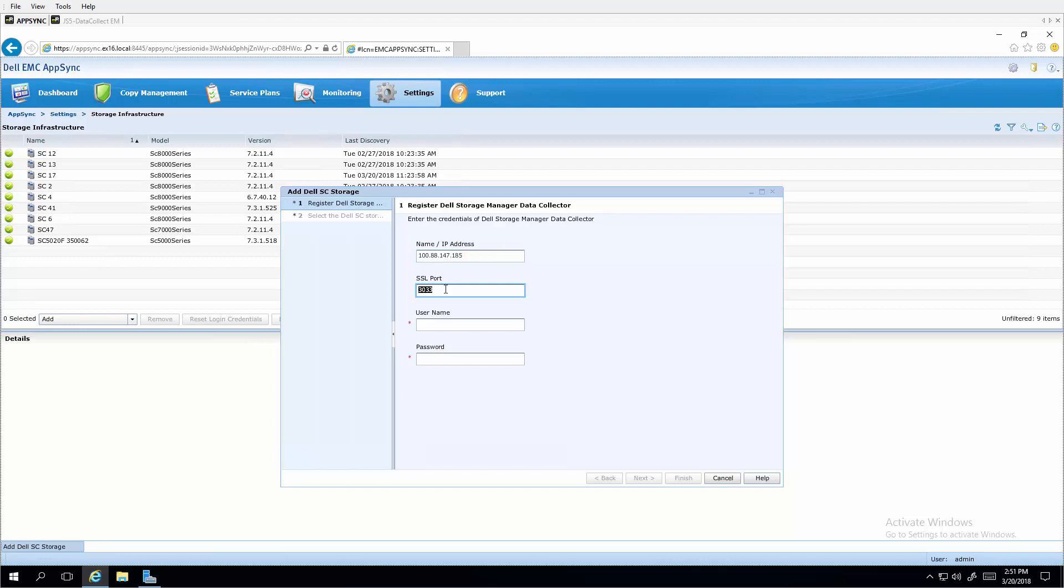And the default port, SSL port of 3033 and the user name and password for the data collector. Click next.